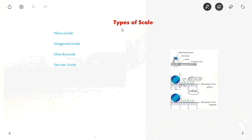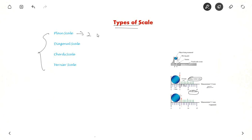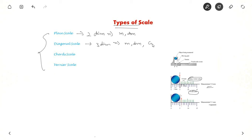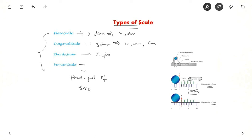Now let us briefly see the different types of scale. Plain scale: you can measure two dimensions — hundreds and tens, e.g., meters and decimeters. Diagonal scale: you can measure three dimensions — hundreds, tens, and hundredths, e.g., meters, decimeters, and centimeters. Chord scale: used to measure angles, like with the help of a rectangular protractor. Vernier scale: you can measure even the fractional part of the smallest division, enabling very small measurements.